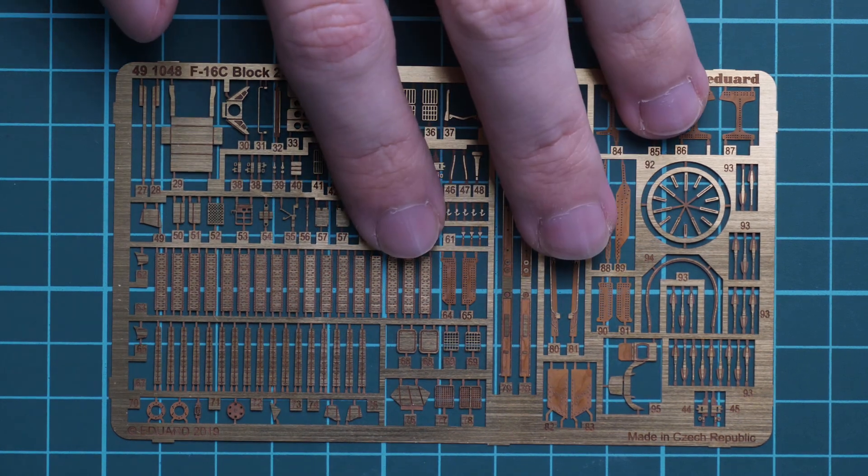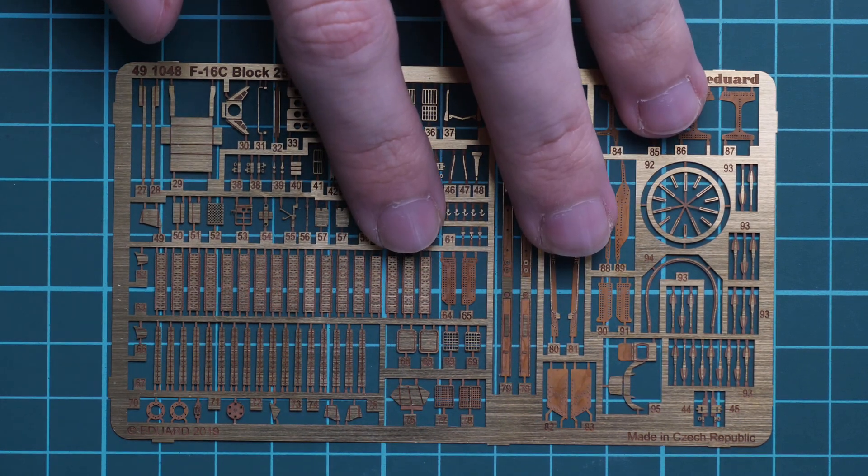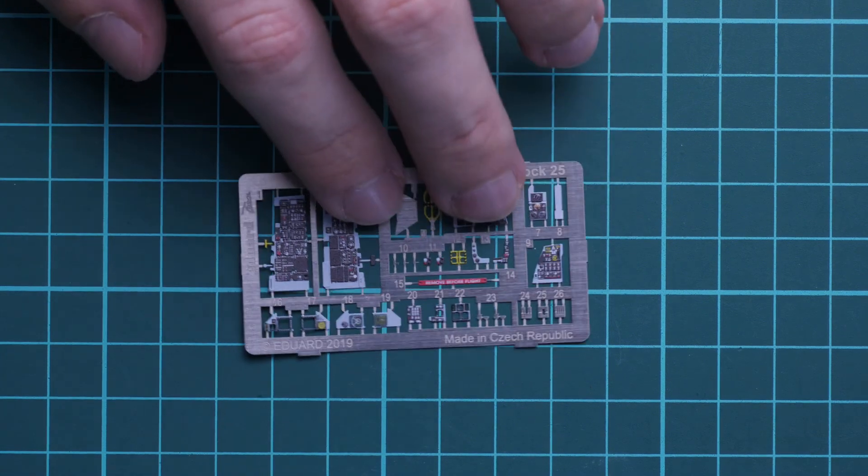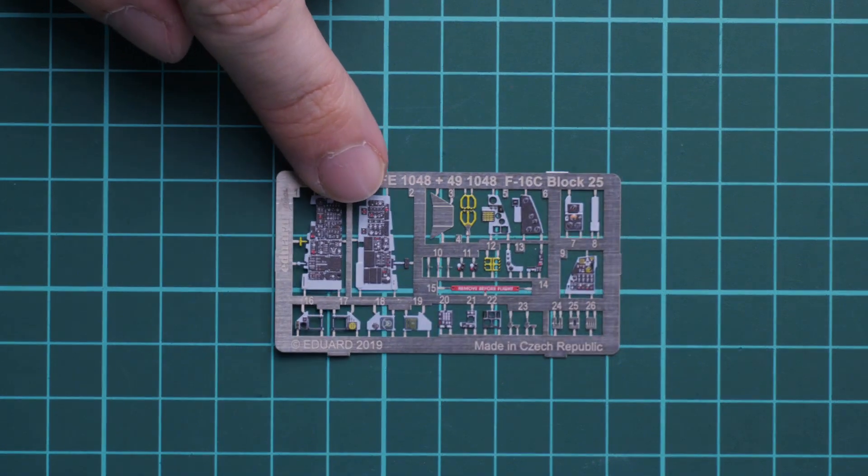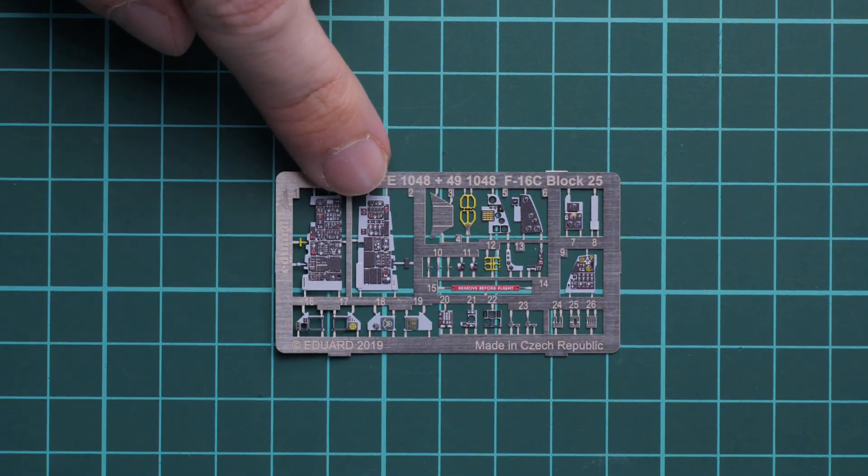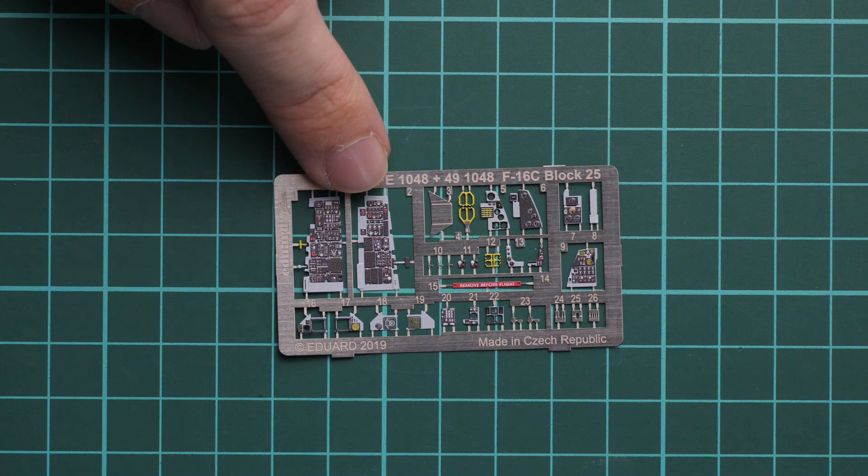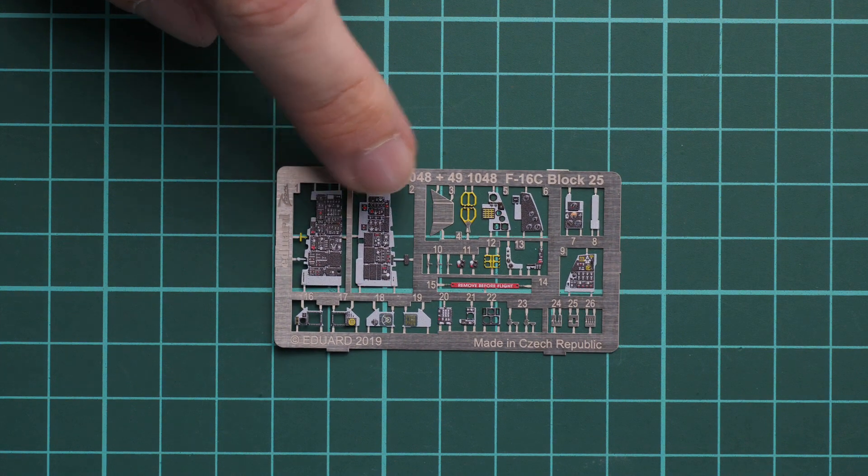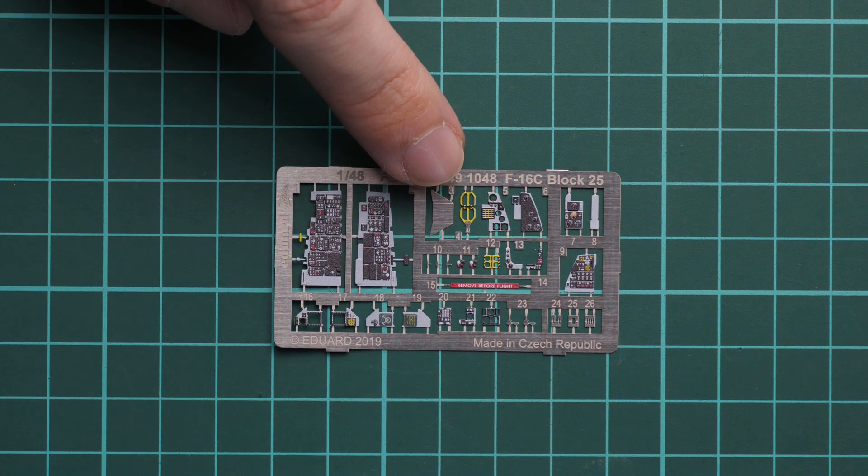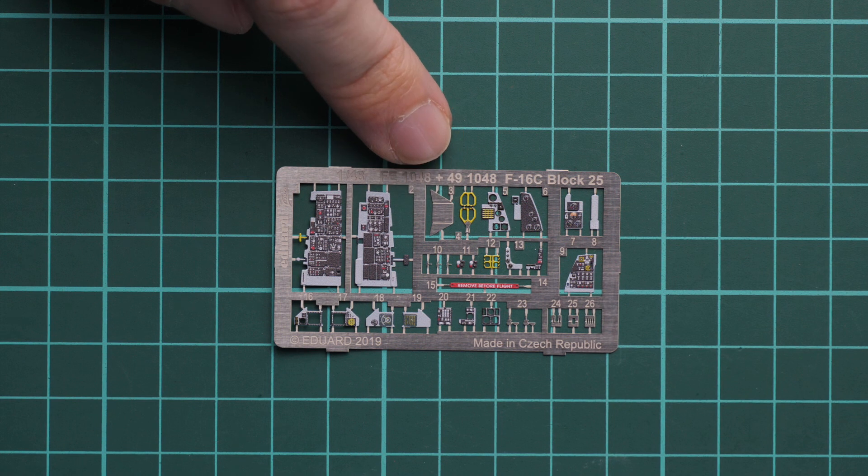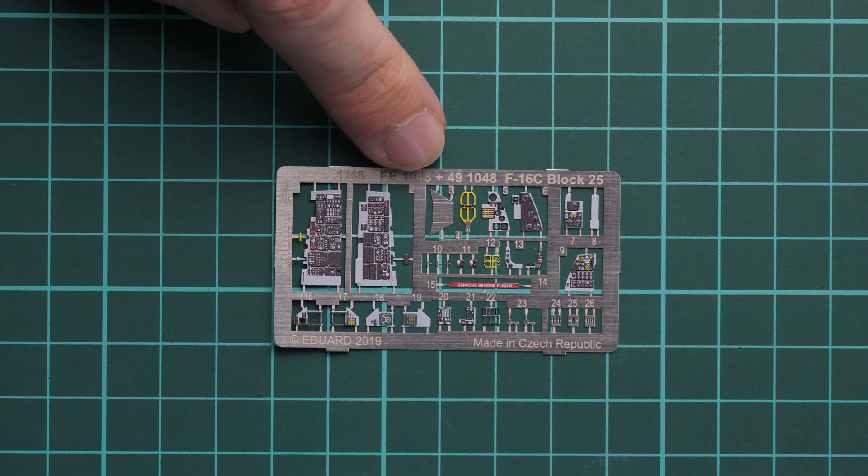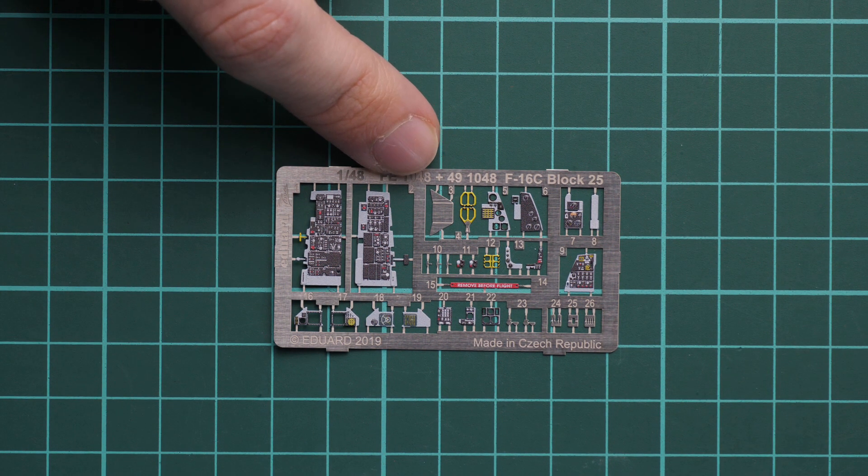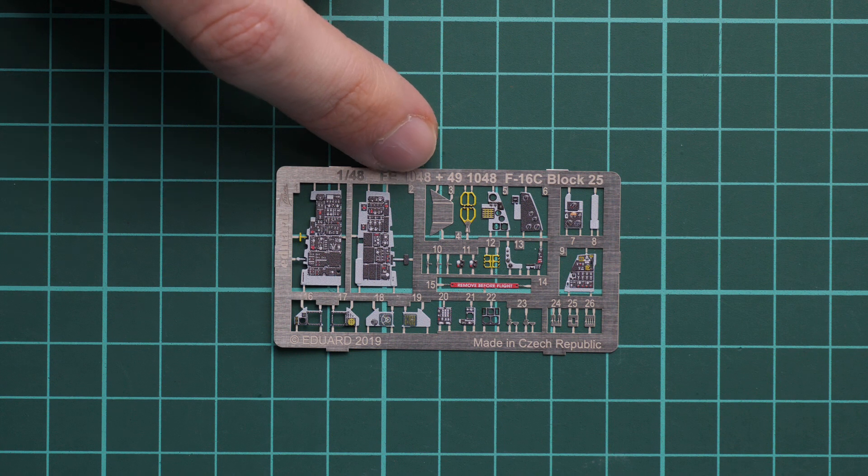Next we have another PE fret, this one is pre-painted and it means that a lot of parts will go into the cockpit. We also have the gloss finish on the dials which should come handy for the instrument panel for more realistic appearance.